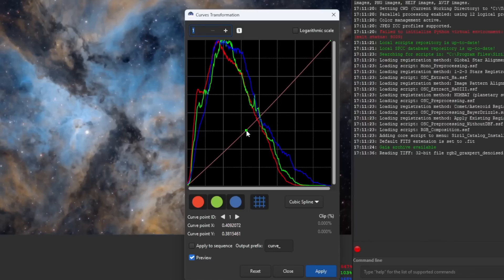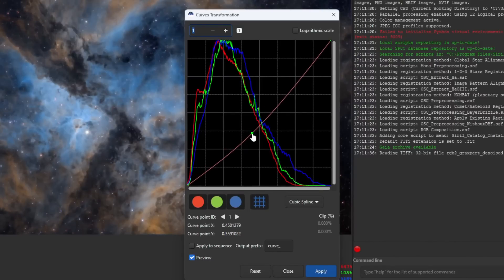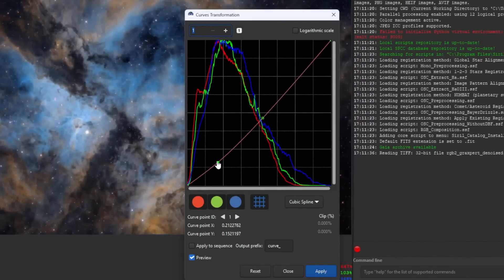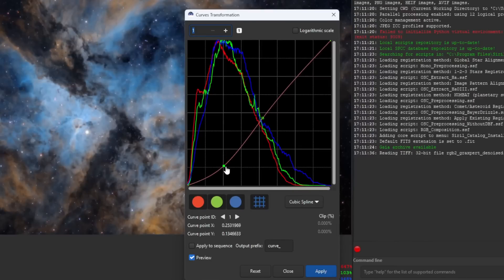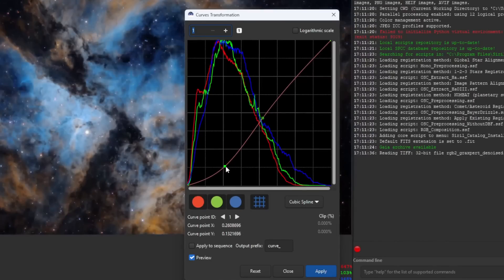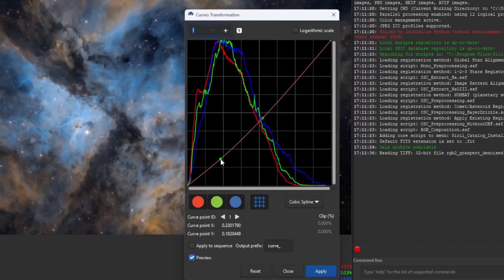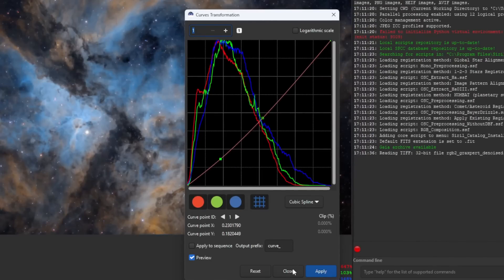Let's talk about the new features. Cyril now has a new curves transformation tool that will give you more control and precision over your image. This gives you immense flexibility and freedom to move the curves however you want.